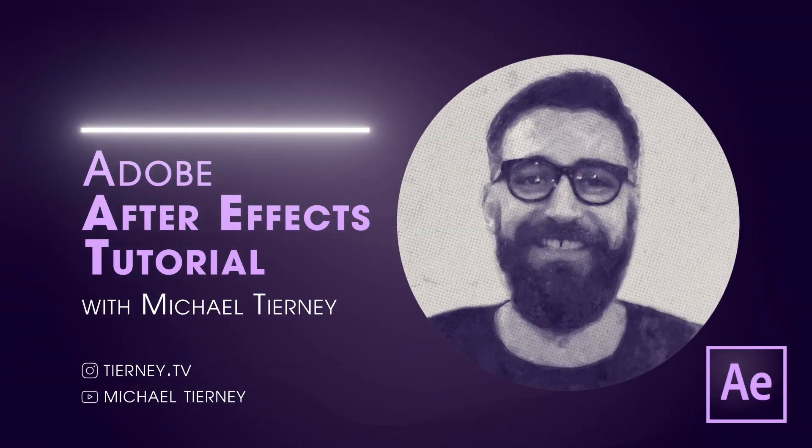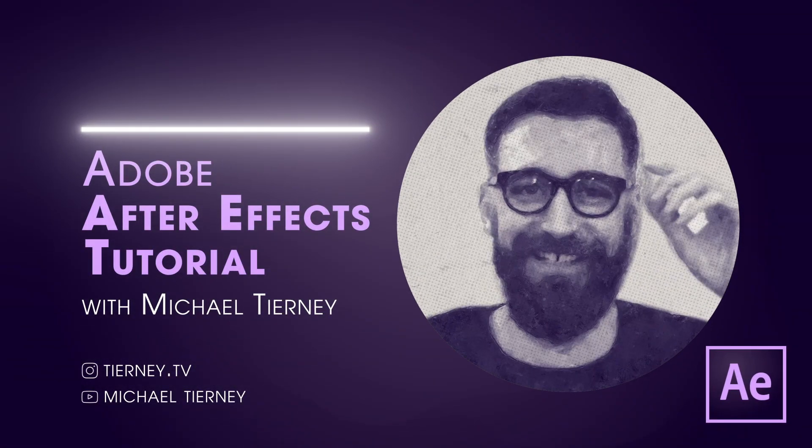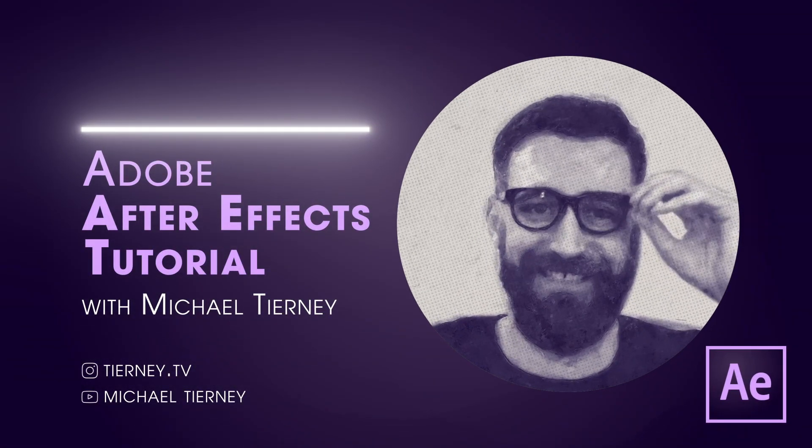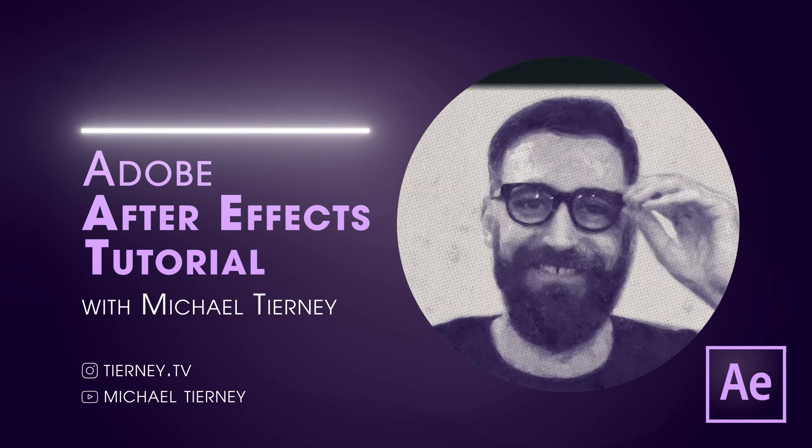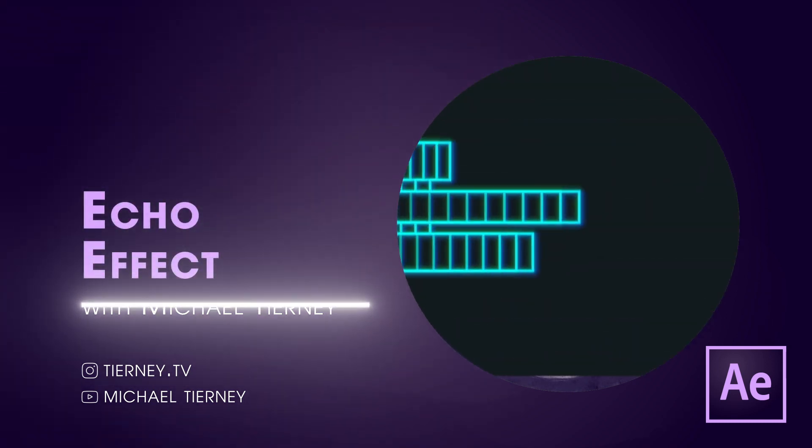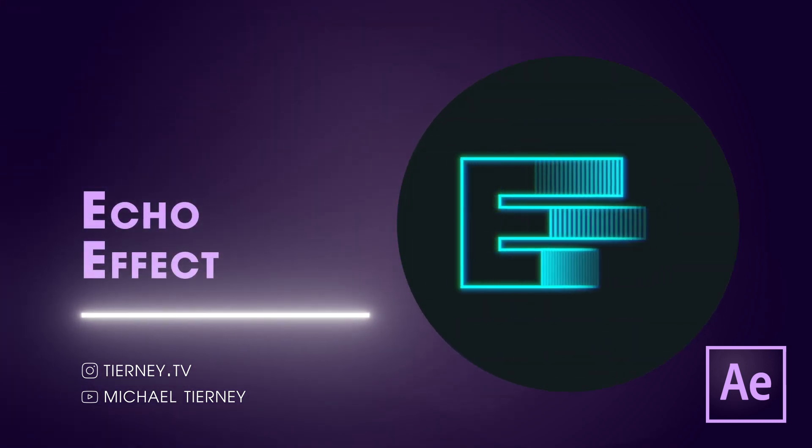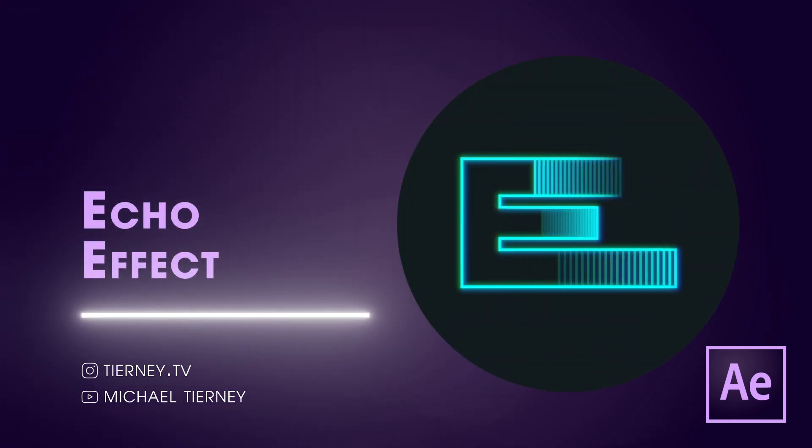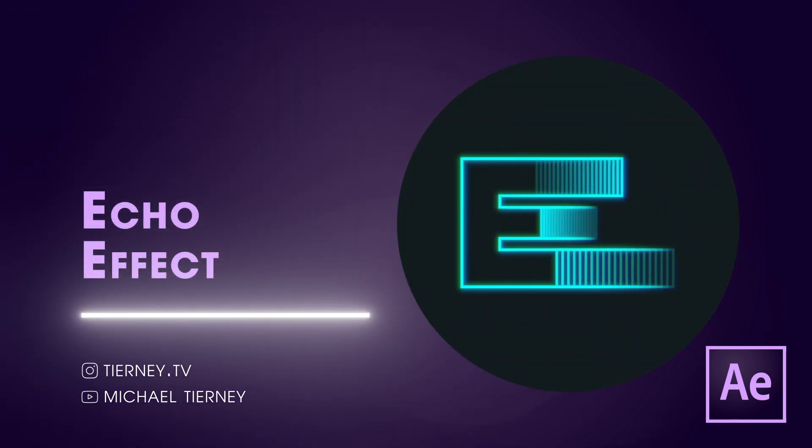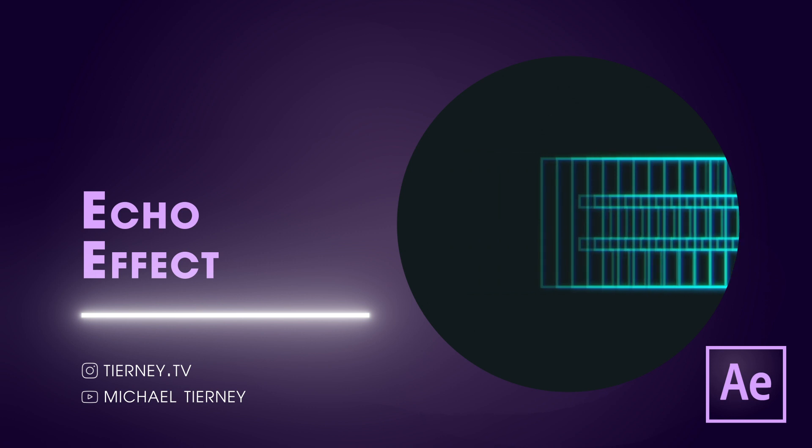Hi everyone and welcome to another quick tutorial with me, Michael Turney. Today we're going to have a look at a quick and easy way how to get this echo effect in Adobe After Effects. So let's get started.